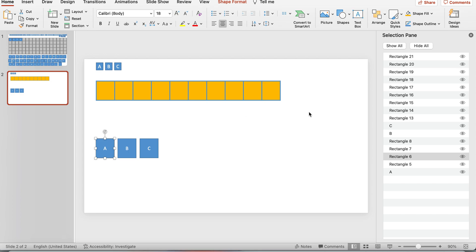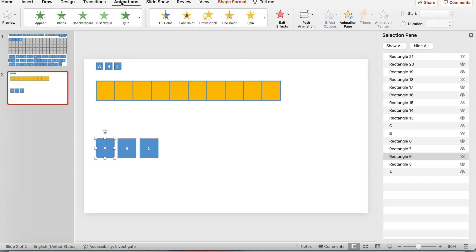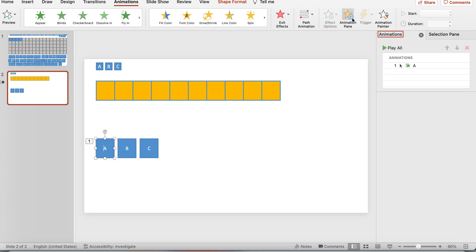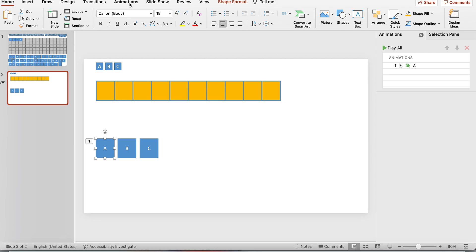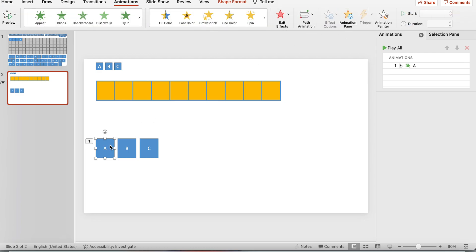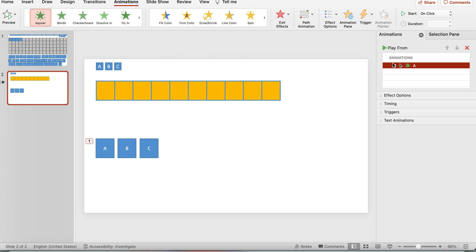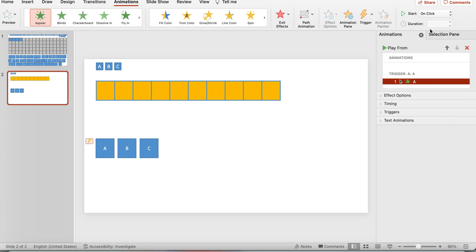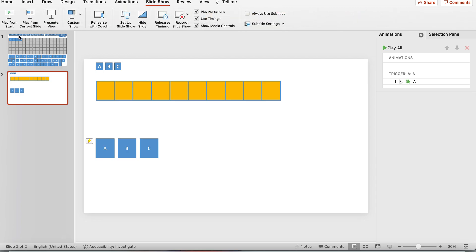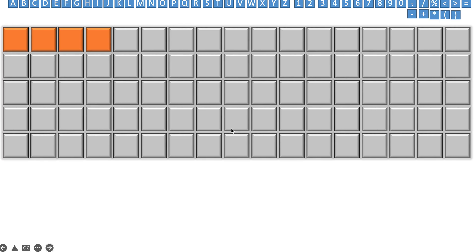Now we have to link the board pieces using animation. Add a fade-in animation to the board square, then add a trigger — trigger on click of 'A'. Go to Slideshow and test it. The A letter isn't showing initially, but if I press A it appears. That's basically how you go through setting this up — it's a tedious process.